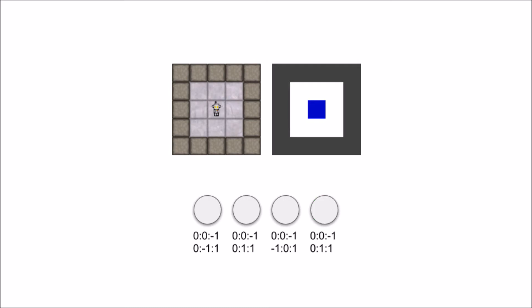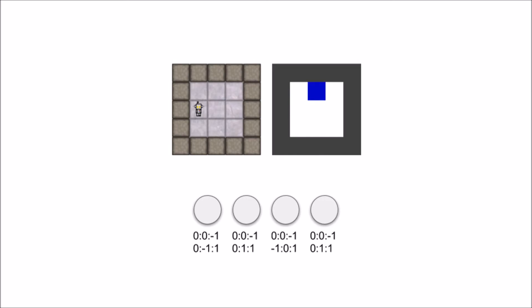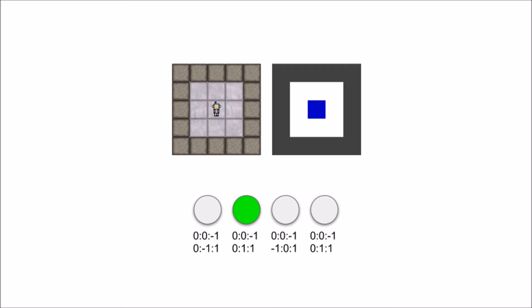Once it learns what an action does, it can then imagine or model what the environment will look like when it performs that action. Here, it is modeling how the world will change when it uses its third action. It then performs that action and compares the result to the model that it created to make sure that everything went as planned. It can also model sequences of actions so that it can make plans to achieve whatever goals it happens to have.